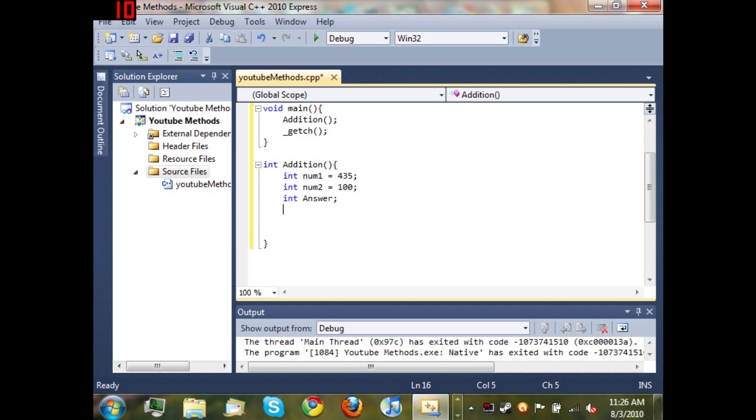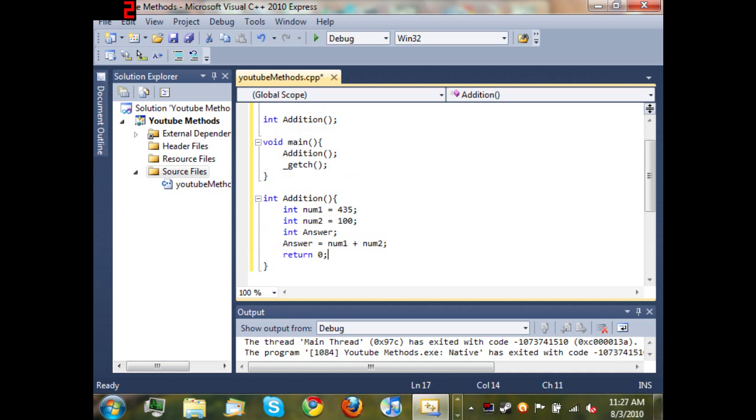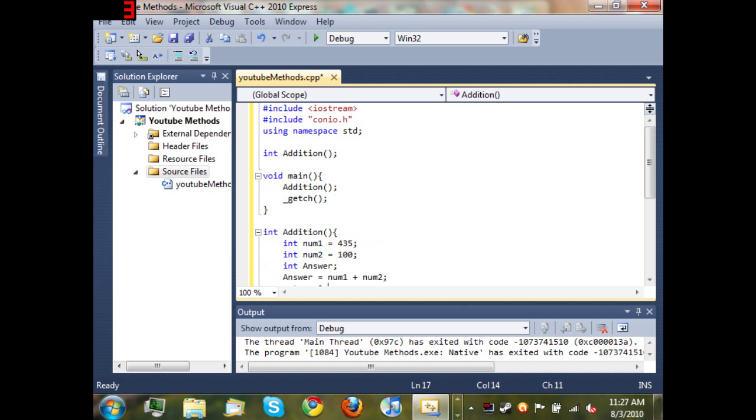Okay so now that we have the values set for num1 and num2 and we've declared a variable answer, we're going to type 'answer equals num1 plus num2'. You should know this from my previous tutorials. Then we're going to come down here and just type 'return 0' so that we let the program know that everything went okay. If it returns anything other than zero, then something went wrong and there's an error.